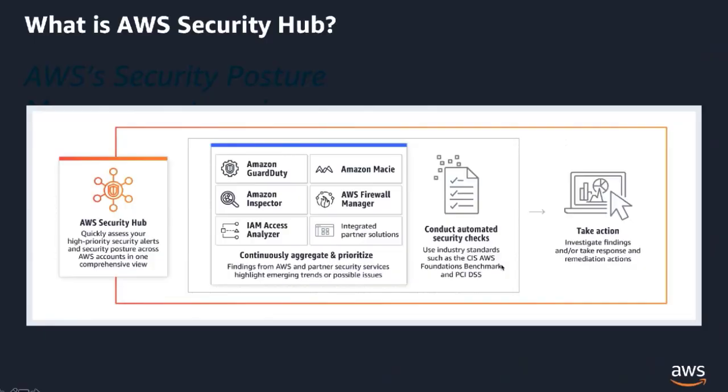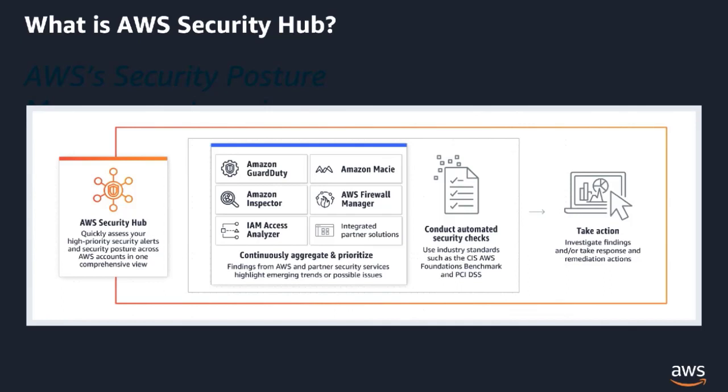AWS Security Hub provides you with a comprehensive view of your security state within AWS and your compliance with security standards and best practices. Security Hub centralizes and prioritizes security findings from across AWS accounts, services, and supported third-party partners to help you analyze your security trends and identify the highest priority security issues. Findings are summarized on integrated dashboards with graphs, charts, and tables to help you easily identify potential issues and take the necessary next steps.